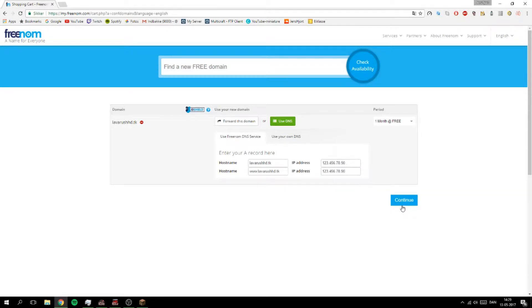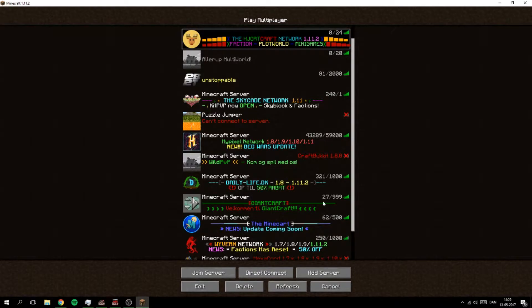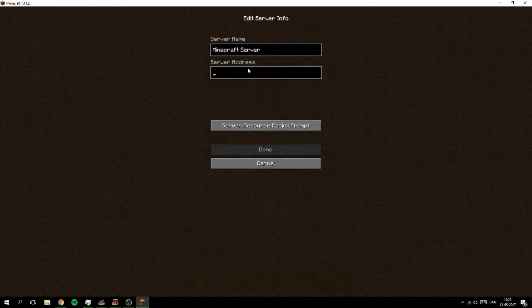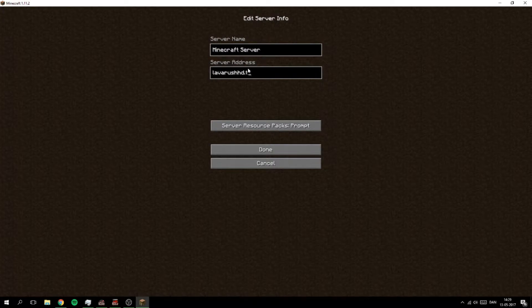And you're going to click continue and that is it. And when you have done that, you can take your server and you can click Add and you can type your IP you just made in here.